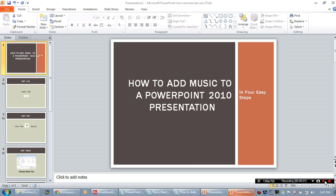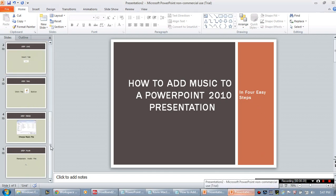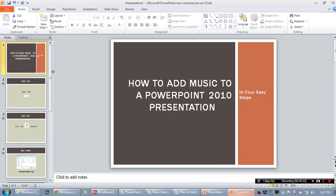Hello everybody and welcome to Free Tech Tutor. My name is Rochelle and today I'm going to teach you how to add music to a PowerPoint 2010 presentation. I'm already within the PowerPoint 2010 environment and I have created a short little PowerPoint presentation for the purposes of showing you how to complete these steps. So let's get started.